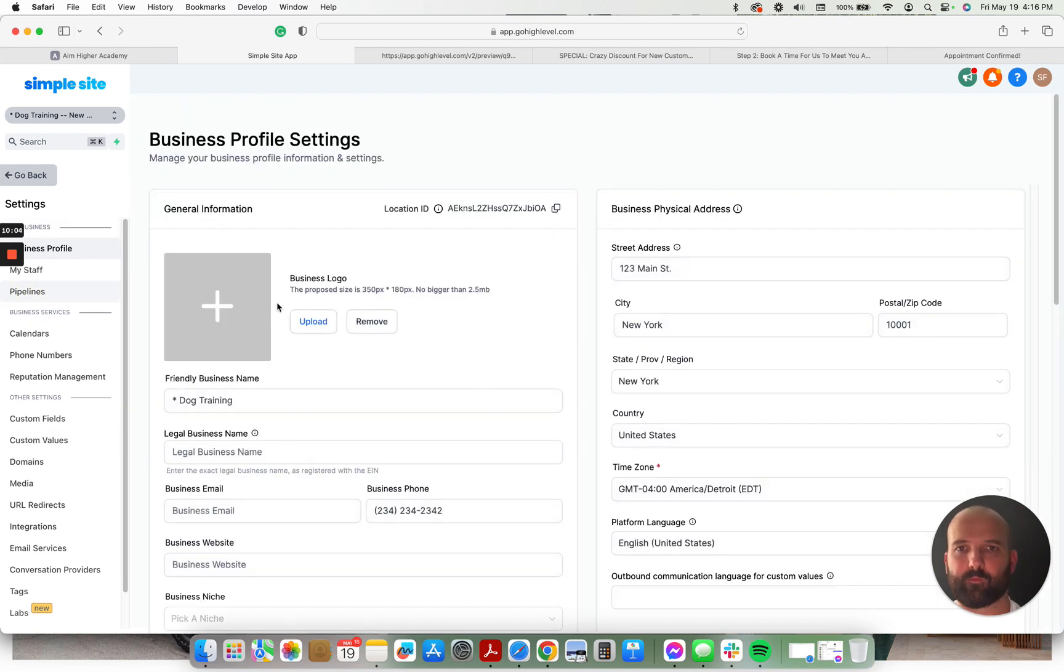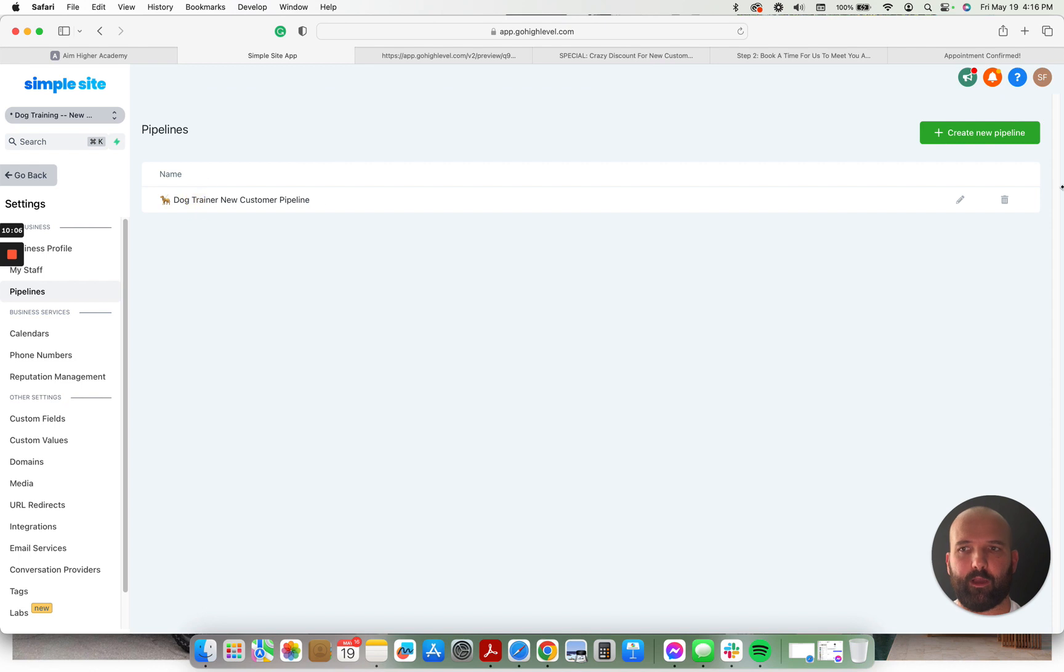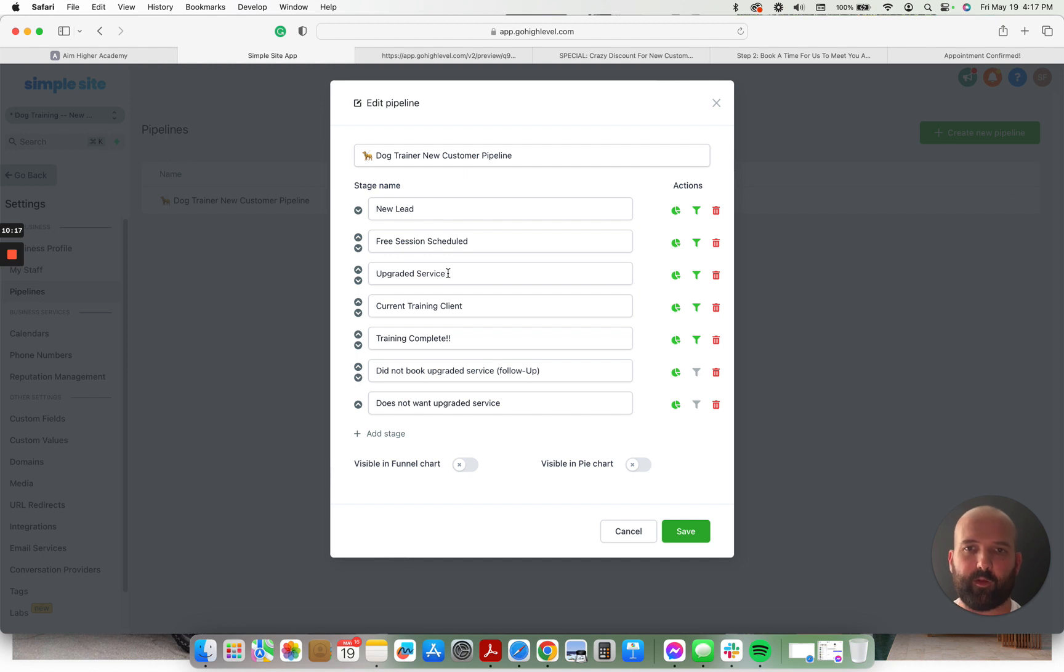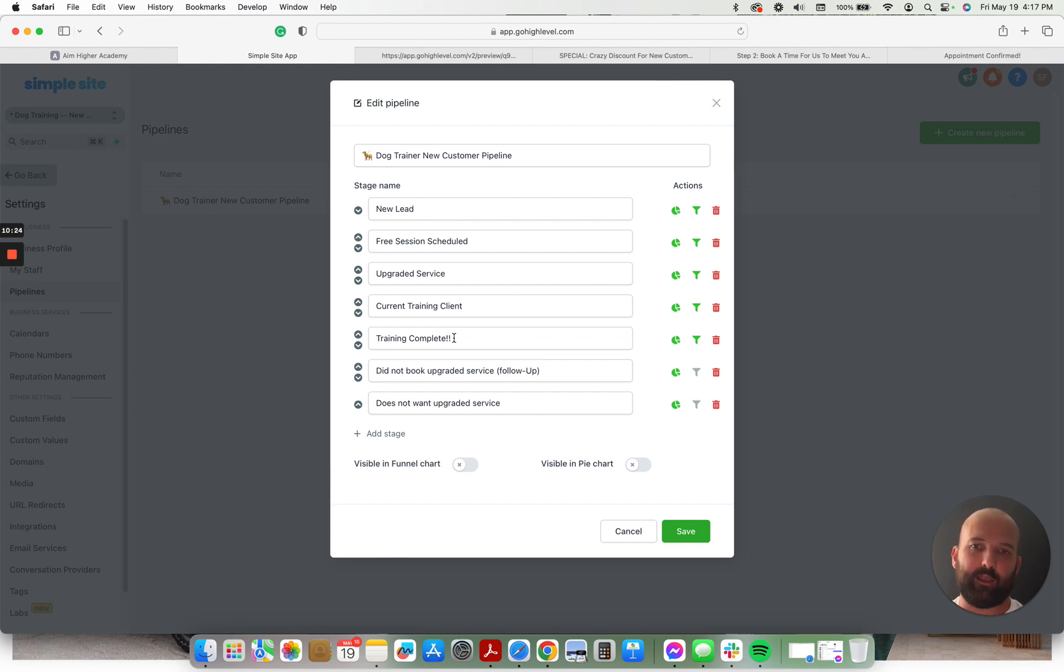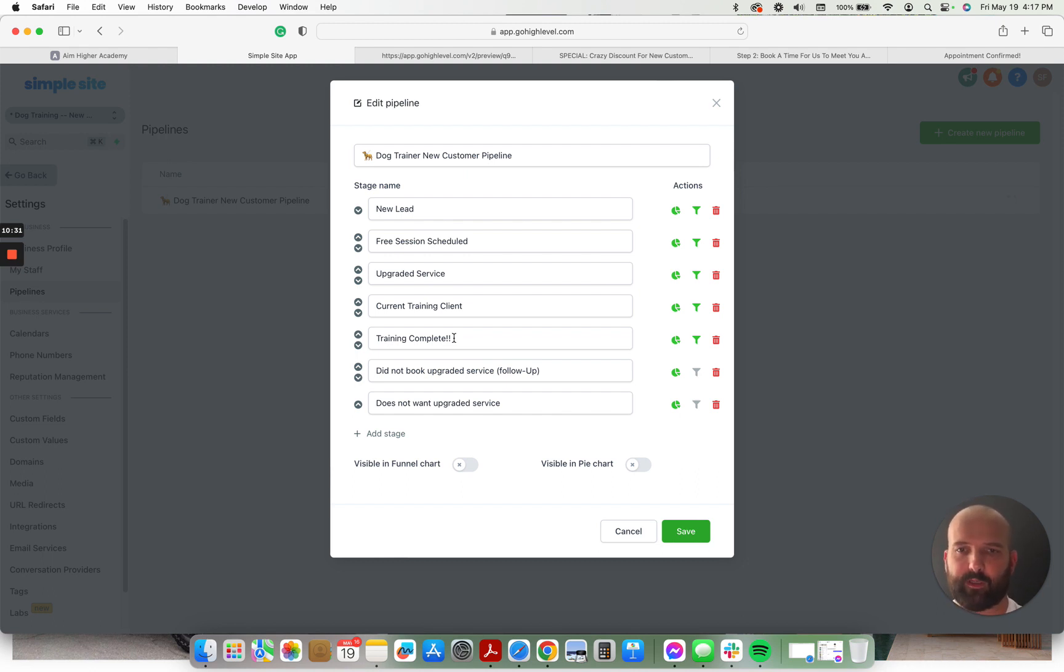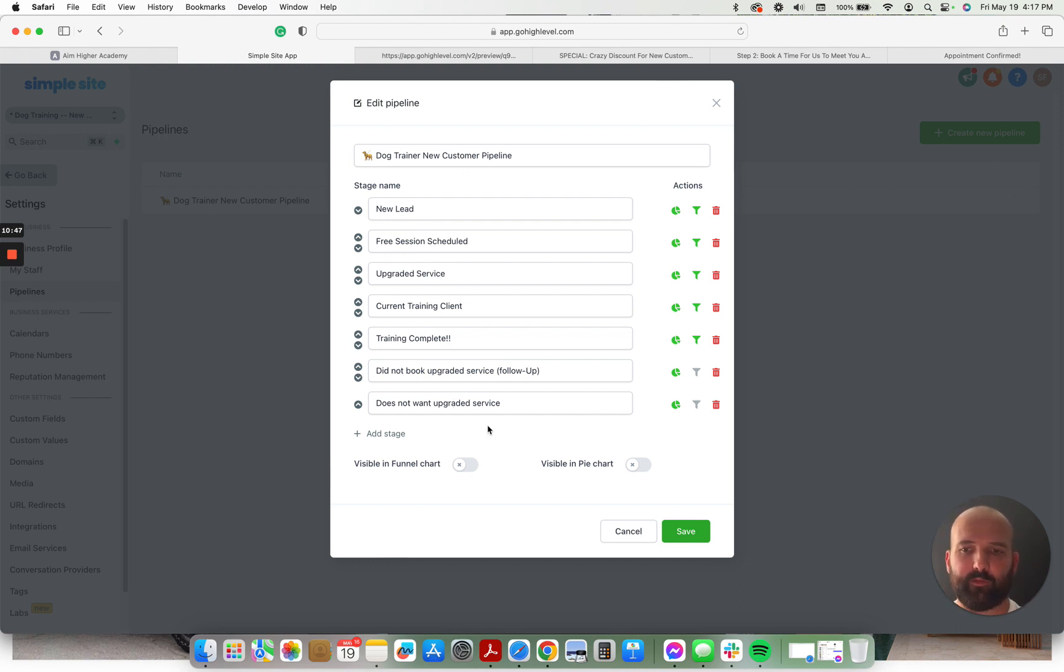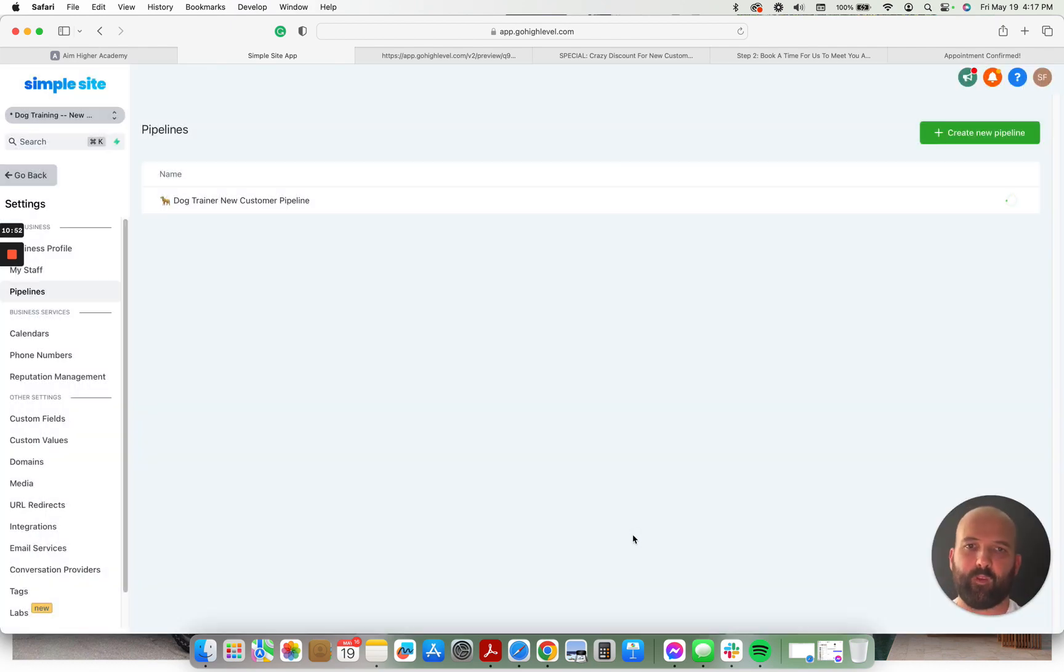So the pipeline, you can see new customer pipelines. Have it set up so there's a new lead that comes in. New leads. Once they schedule a free session, it's upgraded their service if they chose an upgrade. If they're a current training client. And then if their training is complete, that means that they get entered into the database reactivation. You know, database of customers because they've finished their session. If someone did not book for upgraded service, they just did the free session up front. Or if they do not want upgraded service. So these ones, these ones need to be followed up. These ones just don't want it. You can go ahead and put on a do not disturb for them. Maybe try to reactivate them or offer them a free session later on. So that's the pipeline.